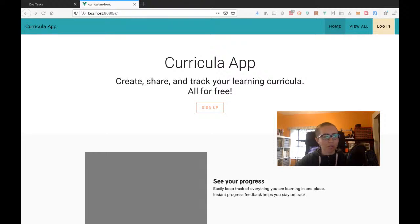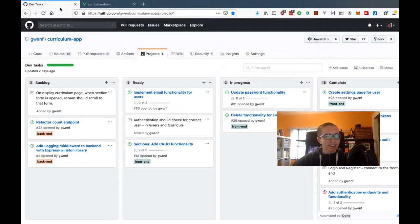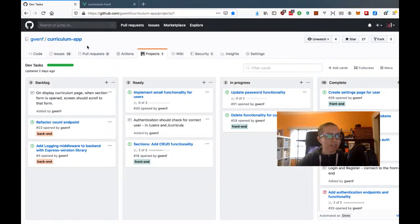In the JavaScript series I've been working on for this curricula app, in the description below you can get a link to the GitHub on my account where the curricula app is. You can see all the code and there's a readme and everything.